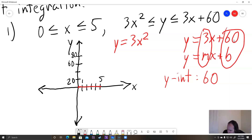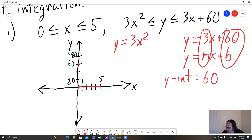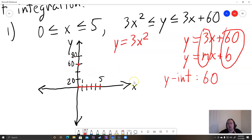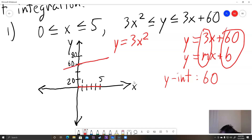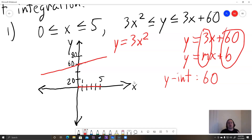We know that our graph has to go through 60, so it has to go through there. The rise over the run is going to be 3 over 1 because the slope m is 3. However, because we're counting by 20s on the y-axis, our line is going to look a lot more horizontal — it's almost going to be horizontal. Remember, we're just doing a sketch; it doesn't have to be perfect. Since it's going to be multiple choice, we just want to get the right basic idea down.